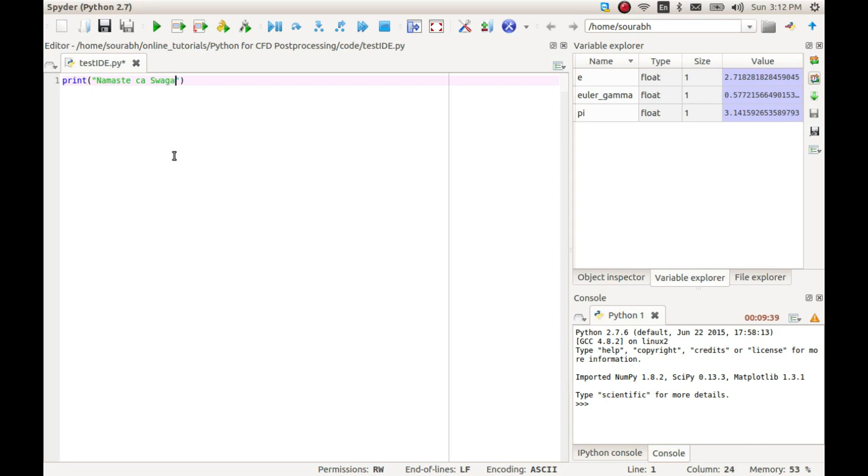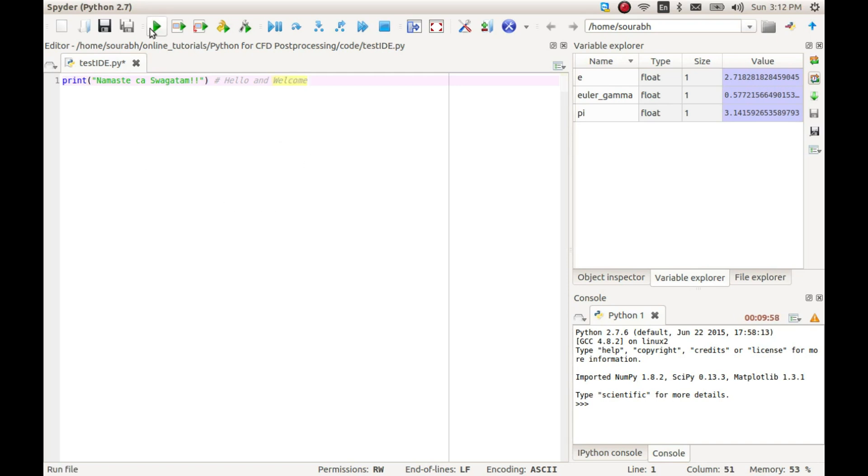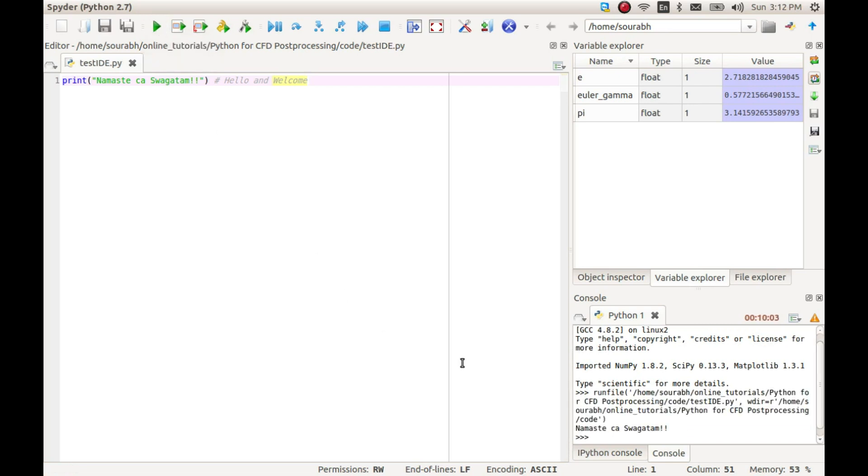Let us type in print followed by a string within quotes. If you are wondering what I just typed, the sentence in quotes, Namaste Swagatam, means hello and welcome in Sanskrit. Now let's run this code by either pressing F5 or clicking on the run button, and you will see whatever you typed as an argument for the print function appears in the Python console.